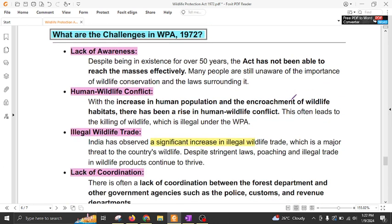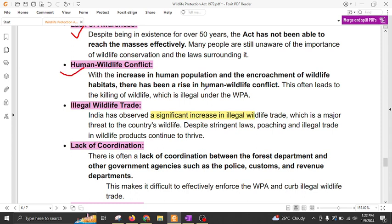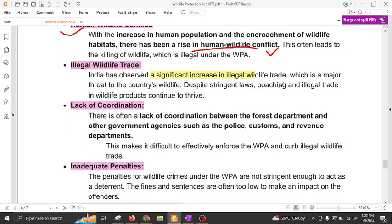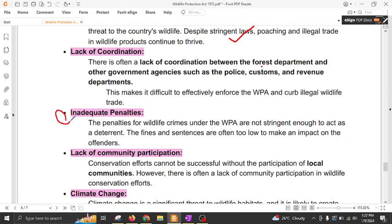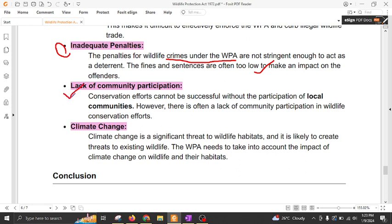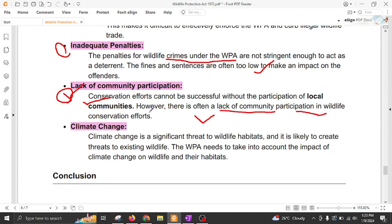What are the challenges under the Wildlife Protection Act? First is lack of awareness — even though the act was passed 50 years ago, there is less awareness among the people. Second is human-wildlife conflict. With rising populations, humans have encroached upon habitats and forests have been cleared, leading to human-wildlife conflict. Third is illegal wildlife trade, due to lack of coordination between agencies such as customs, police, and forest department. Inadequate penalties also fail to deter such incidents. Fourth is lack of community participation — despite the Forest Rights Act 2006 providing communities the right to protect forests, there is a lack of trust between forest officials and local communities.